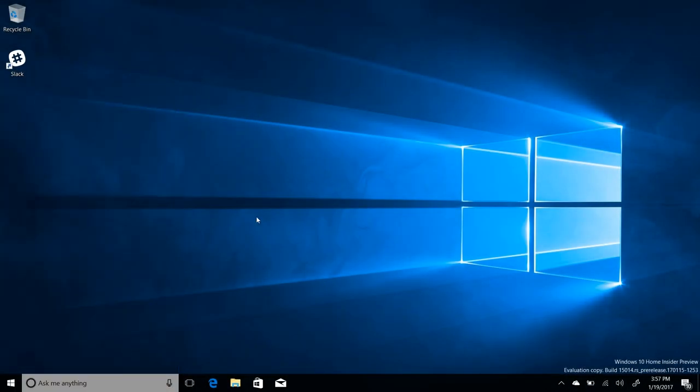Hey there guys, Zach here for Windows Central, and welcome back to another video. Now today we're taking a look at Windows 10 build 15014. This build includes a number of features and enhancements over the last public preview build which was 15007. So diving straight in,